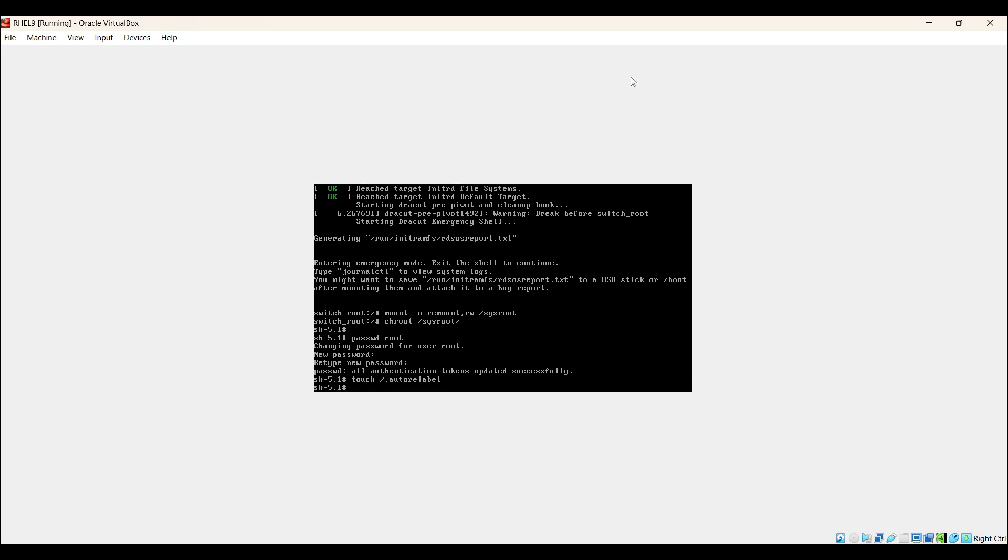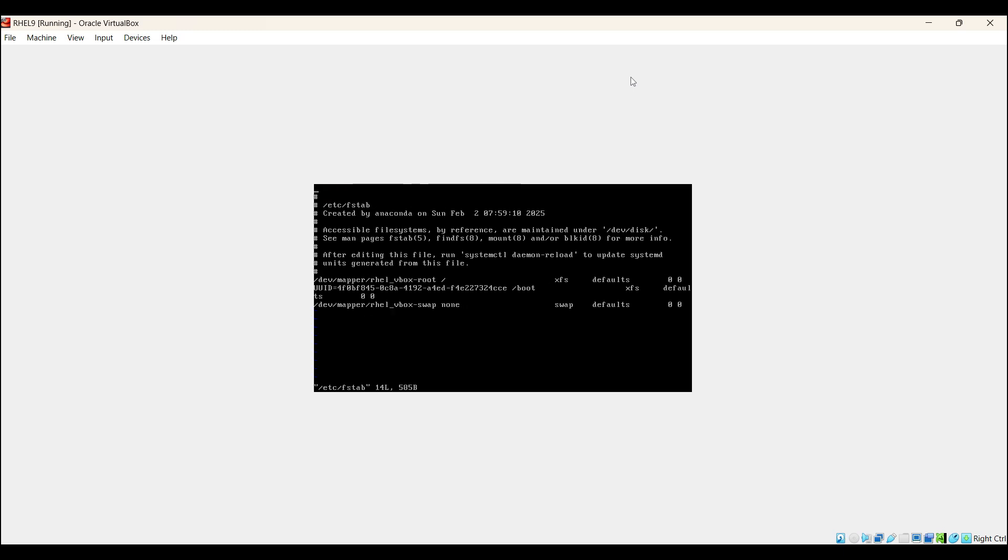If you would like to troubleshoot /etc/fstab file issues, then you can use the vi editor like vi /etc/fstab. Go to insert mode and make the required changes to troubleshoot the issue. Once you are done with the changes, save and close the file.